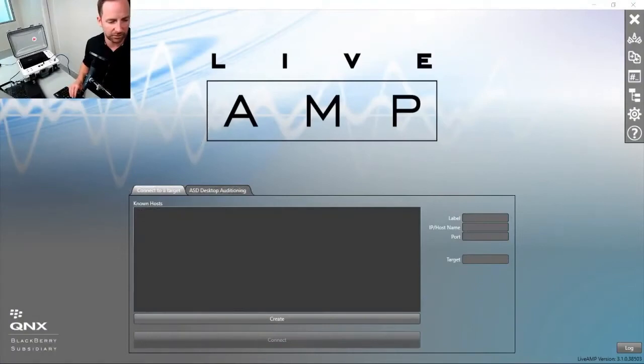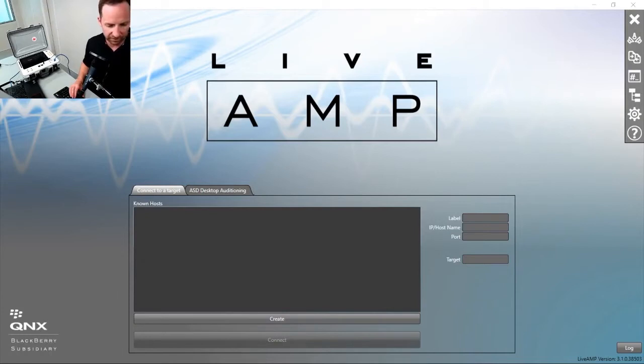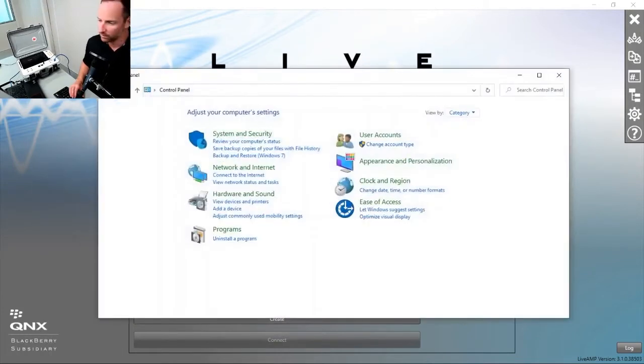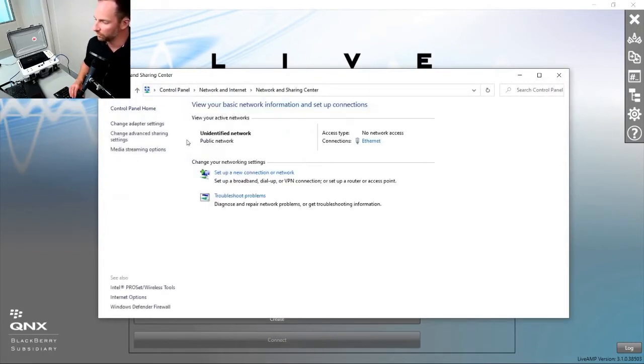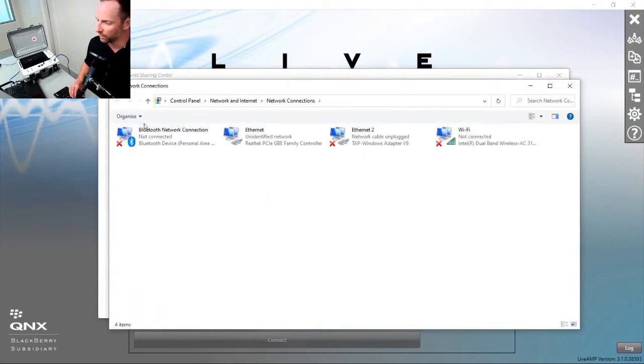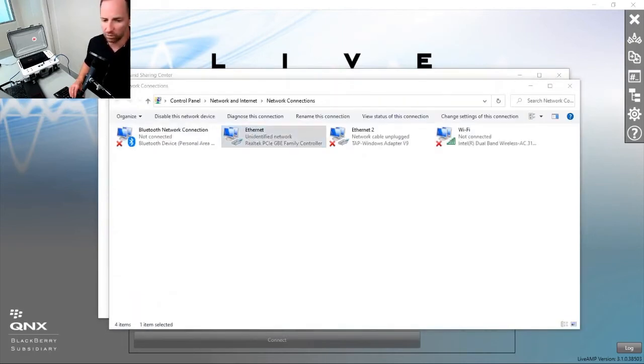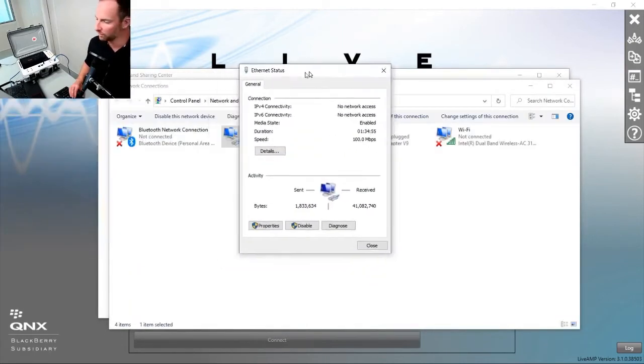What we need to do is set up the computer to be on the same network ID as that. We want to open up our Control Panel, then Network and Internet, Network and Sharing Center, Change Adapter Settings, and here we go to Ethernet.